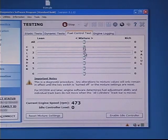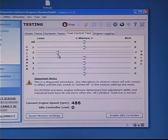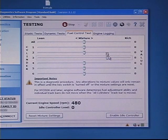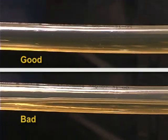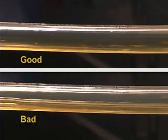On some models, the Fuel Control Adjustment Test can help identify a cylinder that may be running too rich or too lean. However, don't attempt this test until after you have tested the boat's fuel system.